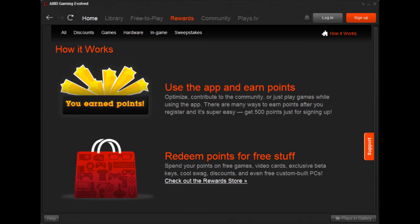One thing that differentiates AMD Gaming Evolved, powered by Raptor, is the reward points system. The more you use the app, the more reward points you earn, which you can redeem for free games, discounted graphics cards, or other items. I've added all my games to the app and launch them from there. You can also stream directly to Twitch using the app, which is another thing that sets it apart.